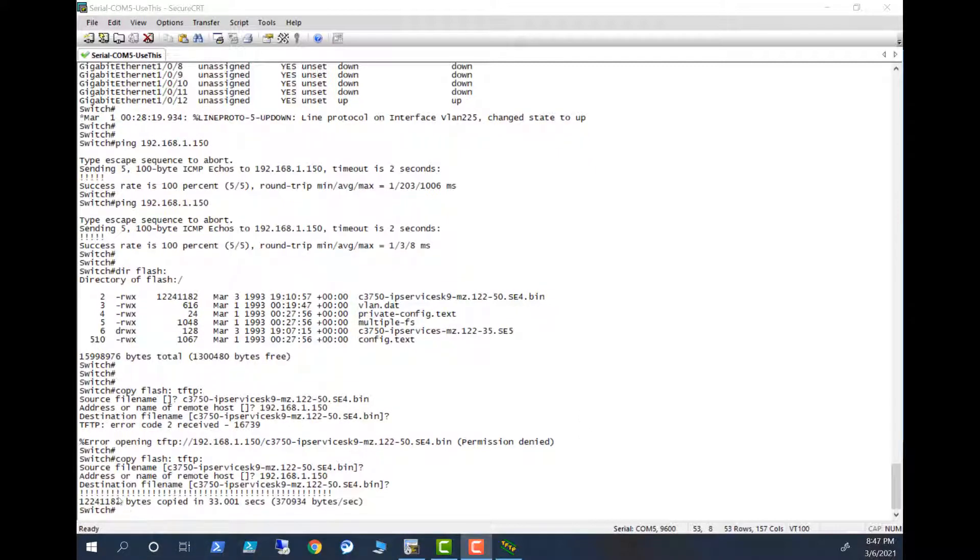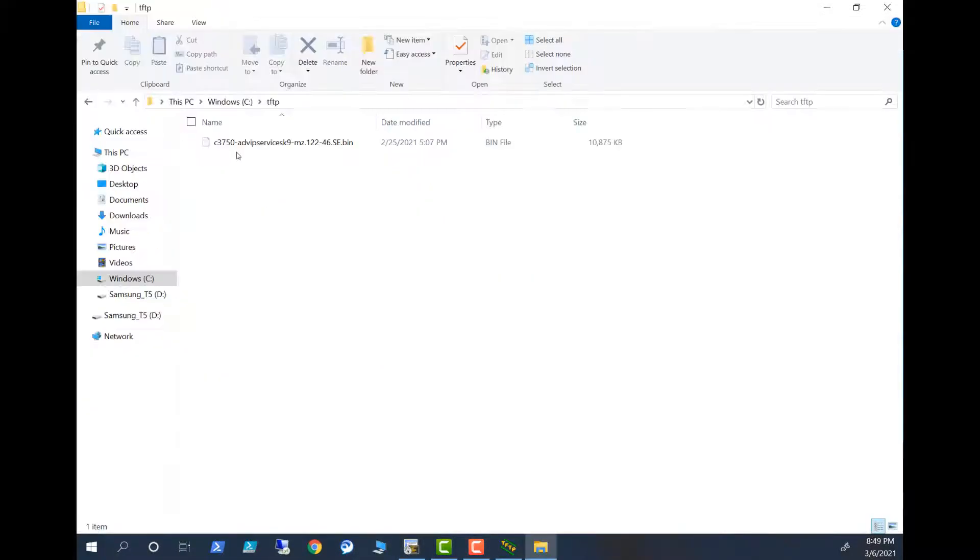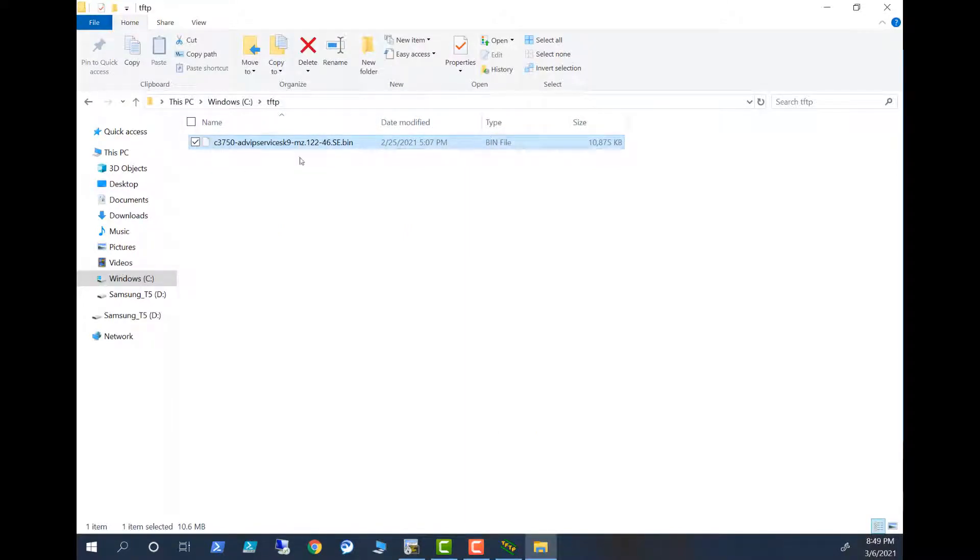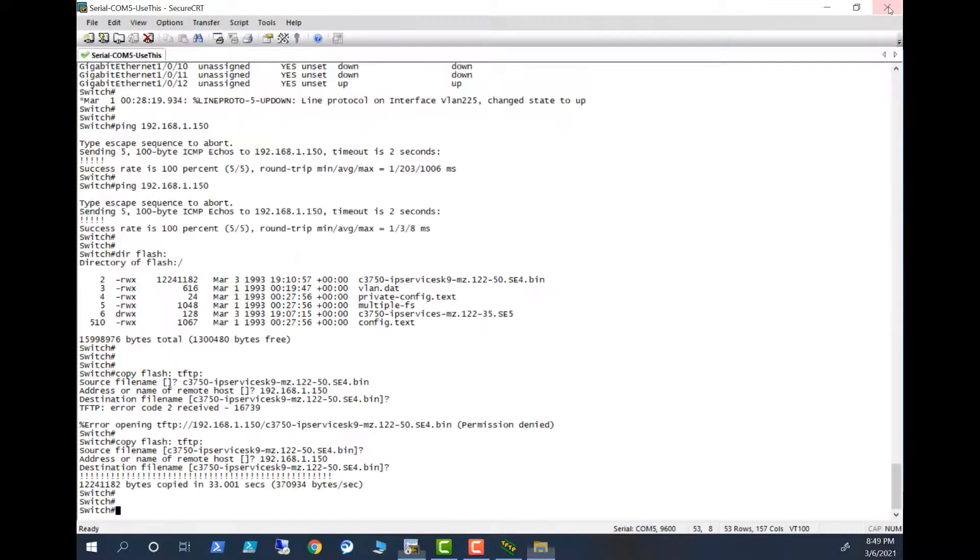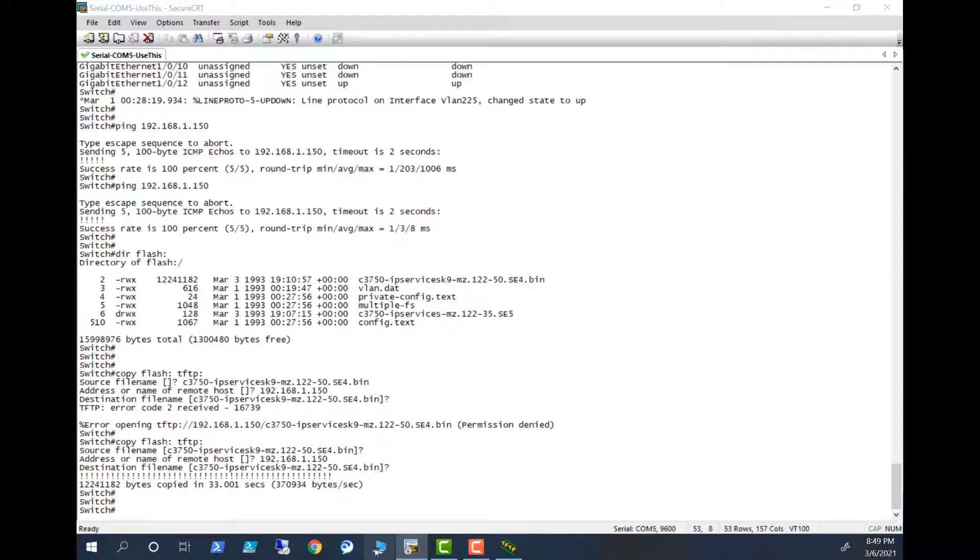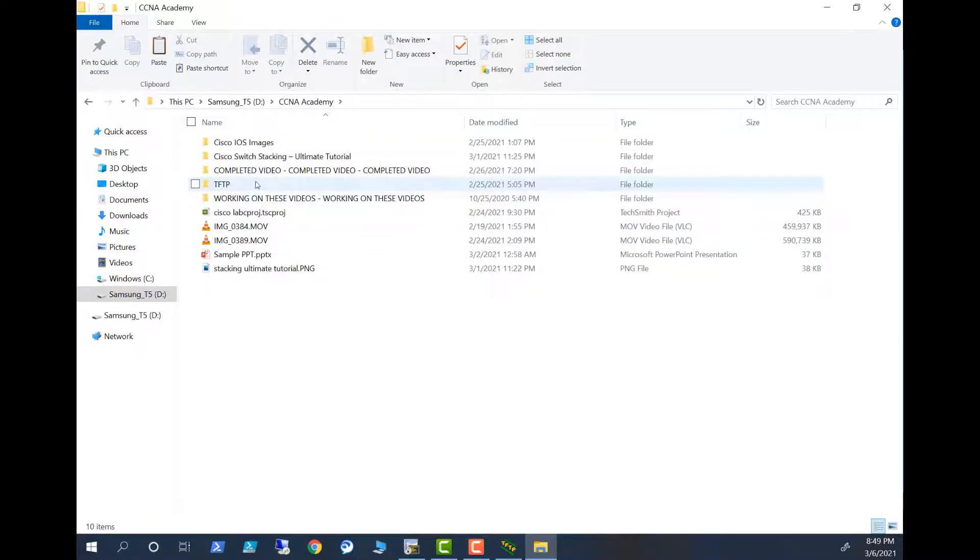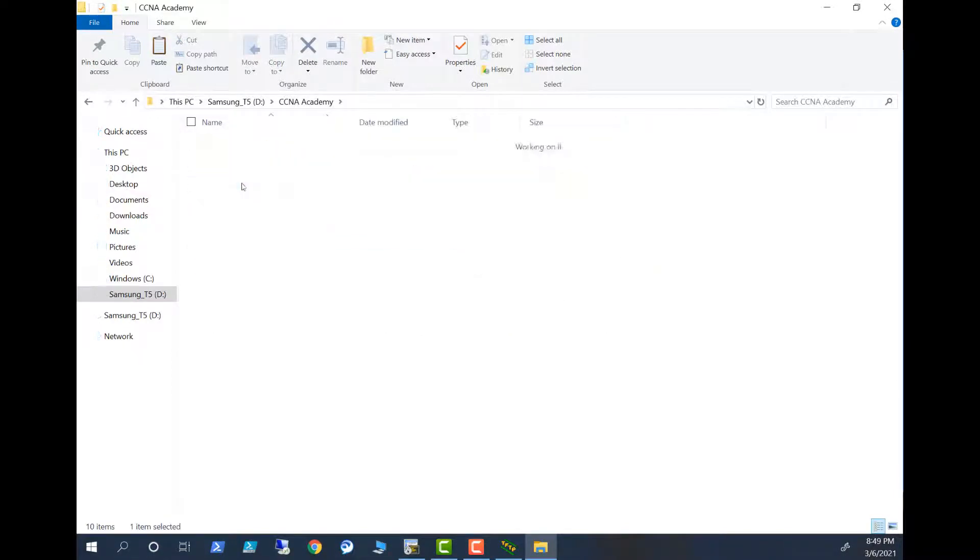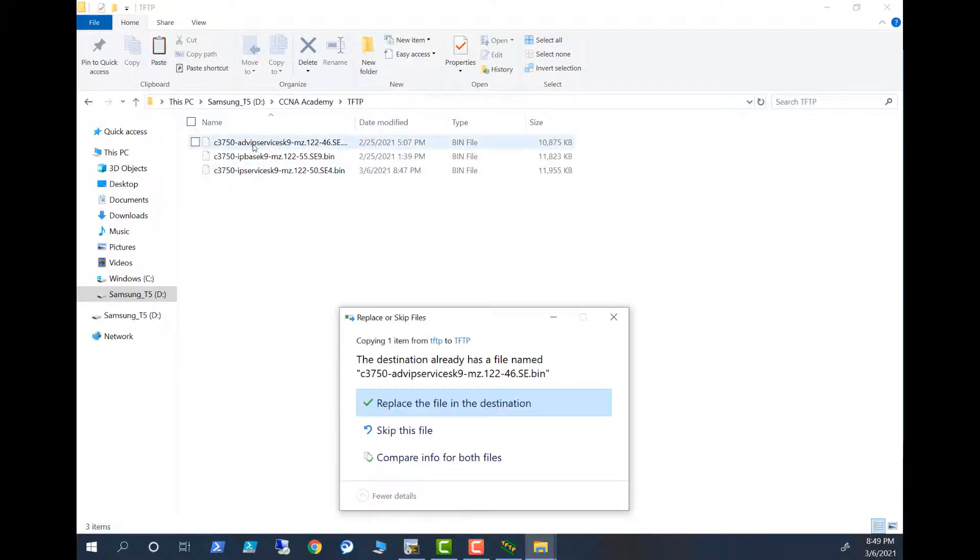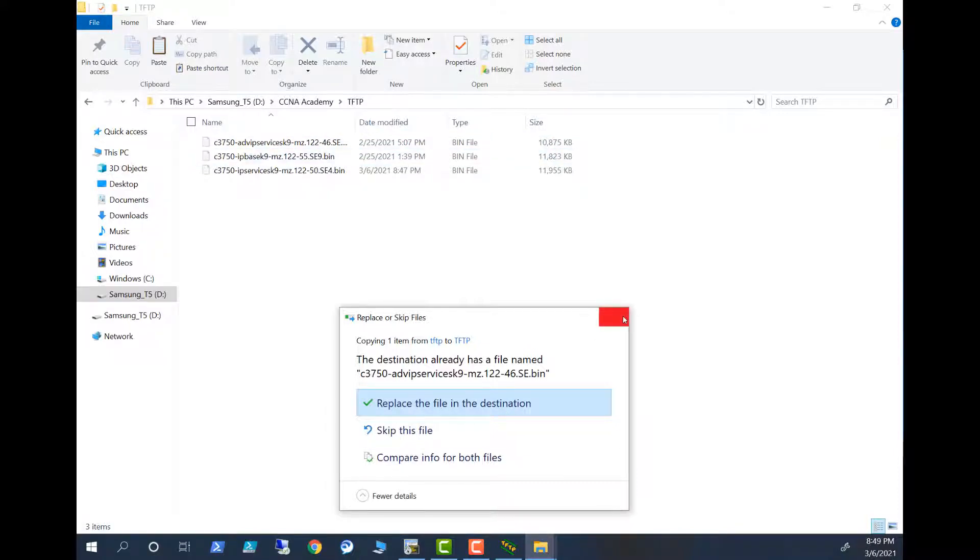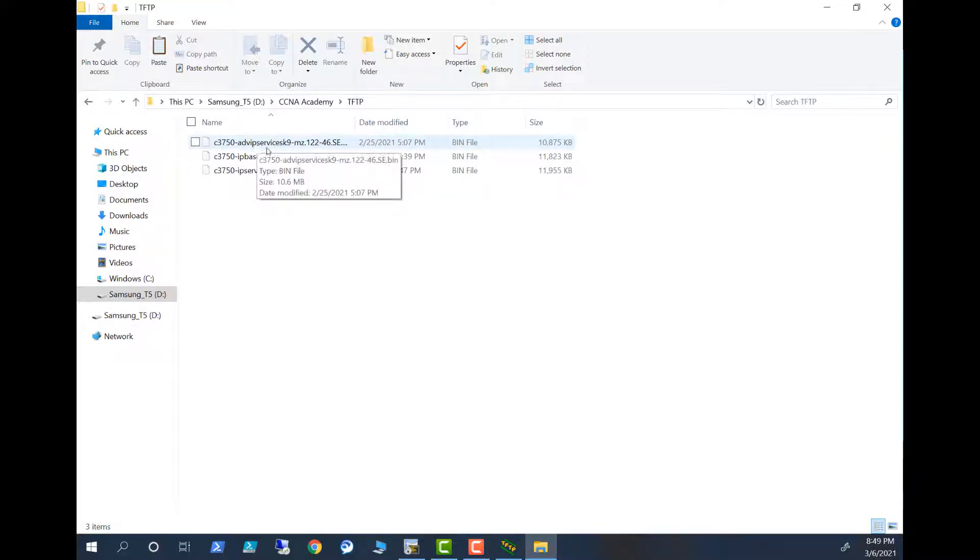Okay, so now the image has been copied. You can see it took about 33 seconds to copy this image. So this is the image file, I'm going to copy from here. I'm going to go to My Samsung, this is Academy, TFTP. Okay I have the image already here. I have, I want advanced IP services image here.